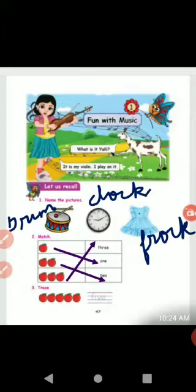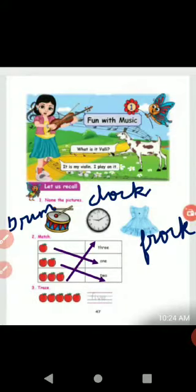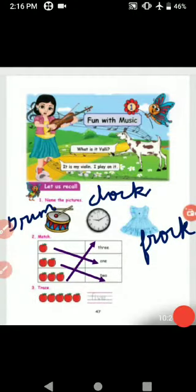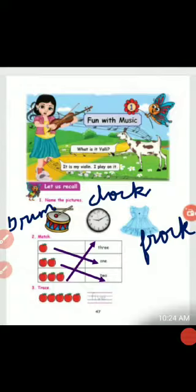Third one is frog. F-R-O-C-K. Second one is match. See the match. Apple is equal to 1, 2, 3. That's why we will do the match.